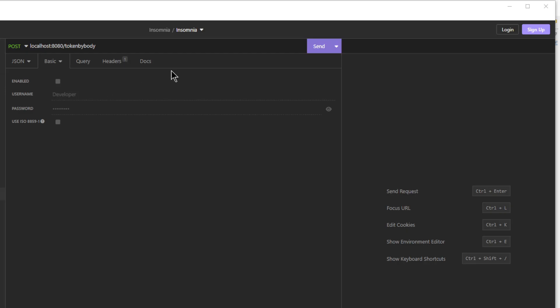After starting our project, we go to Insomnia. Here we see the operation of our new endpoint, token by body.